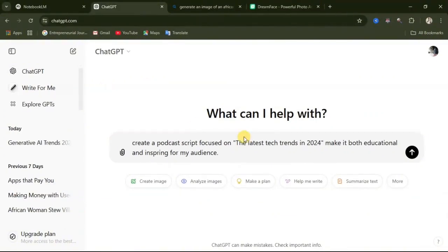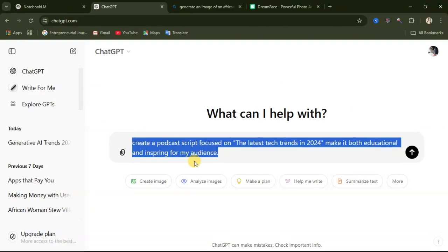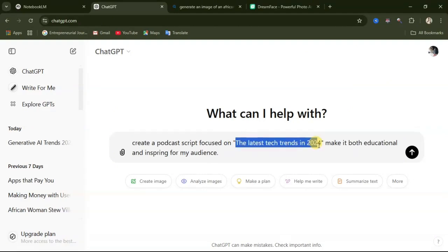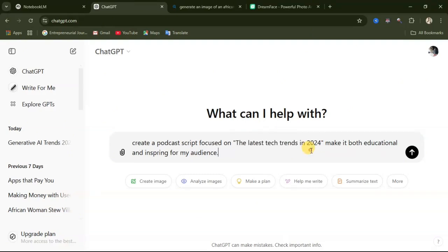The first thing we need to do is to generate our scripts, and for that we'll be using ChatGPT. You just go to ChatGPT and in the prompt area, you type in a prompt. I'll provide this prompt in the description of this video. So I'm going to type in: "Create a podcast script focused on the latest tech trends in 2024, make it both educational and inspiring for my audience." Inside this place, you can add in the topic you want your podcast to talk about. After entering this prompt, you click send.